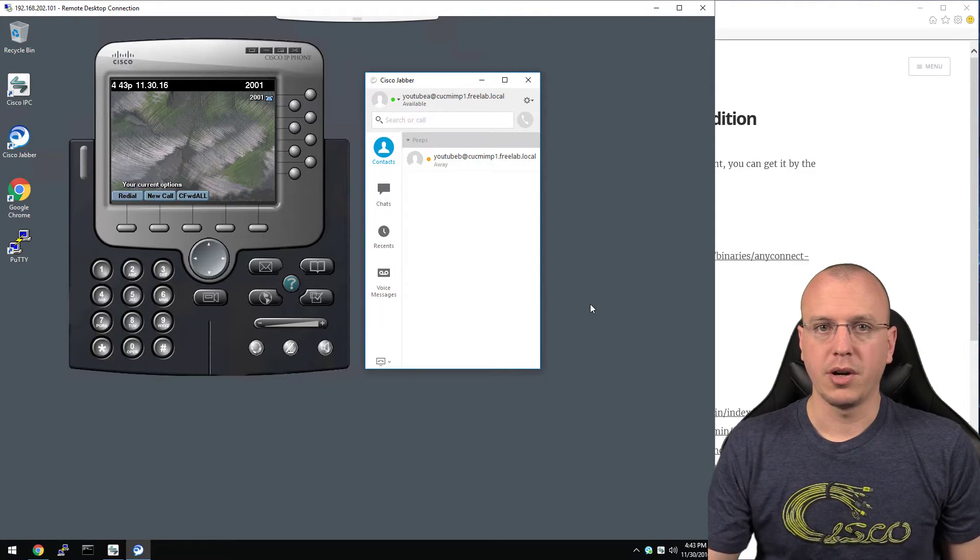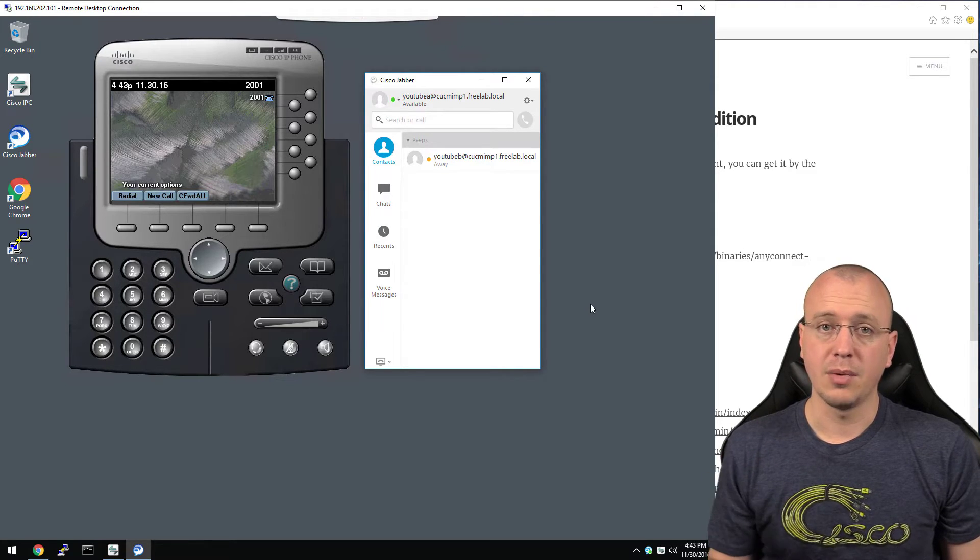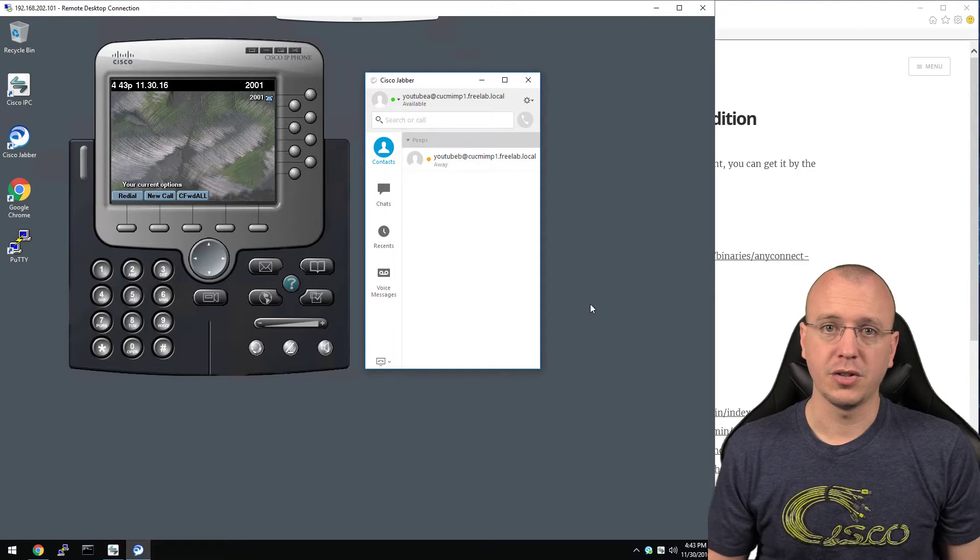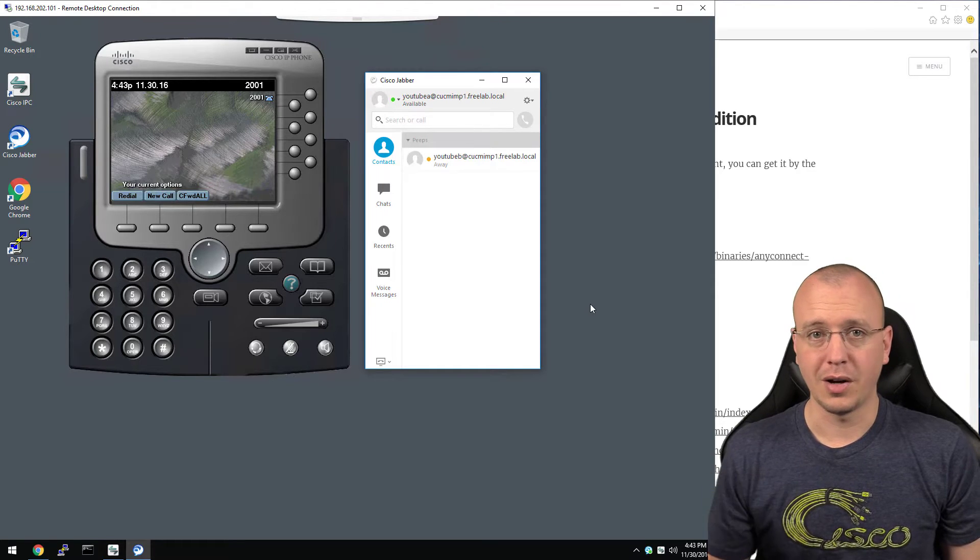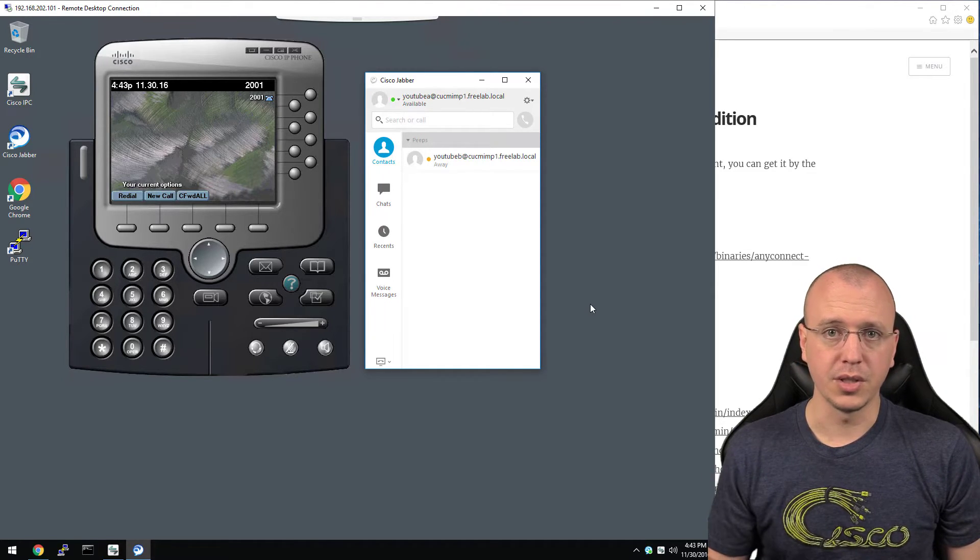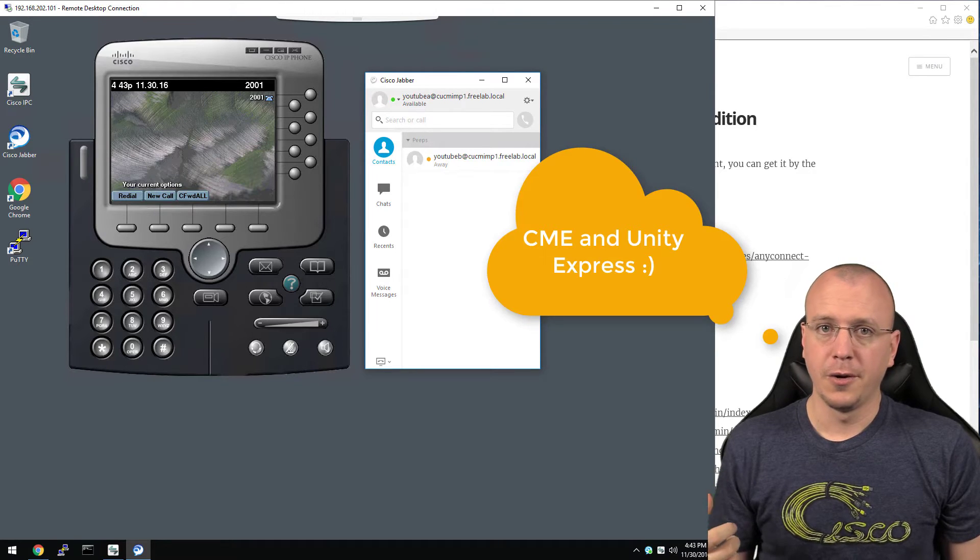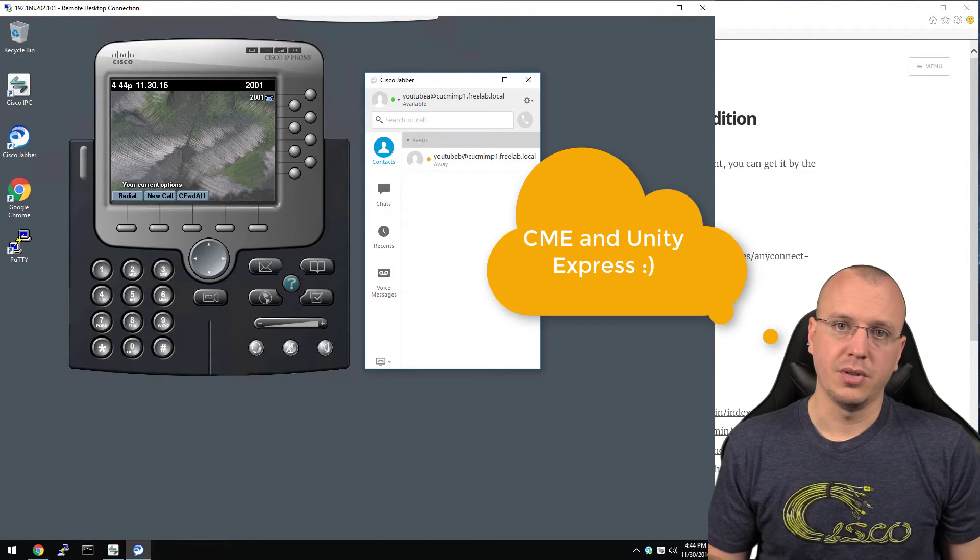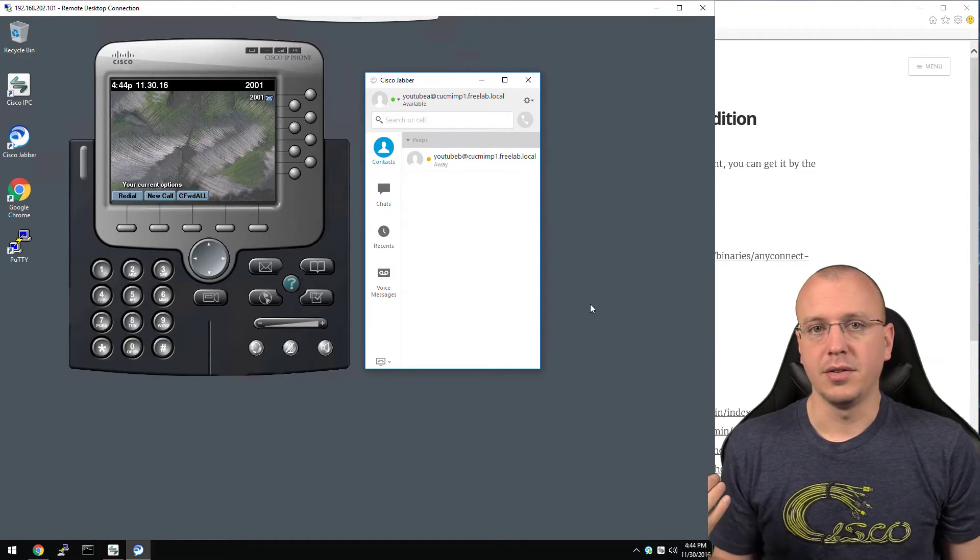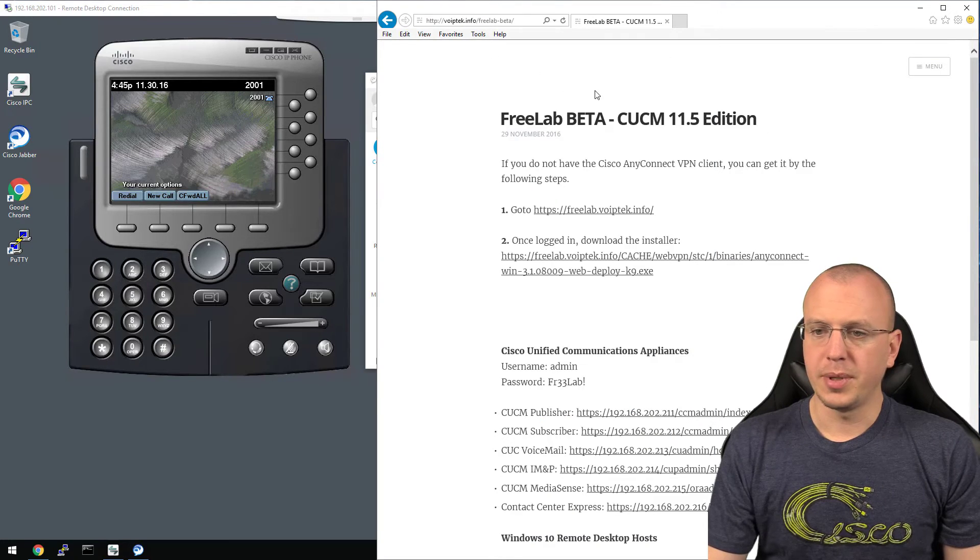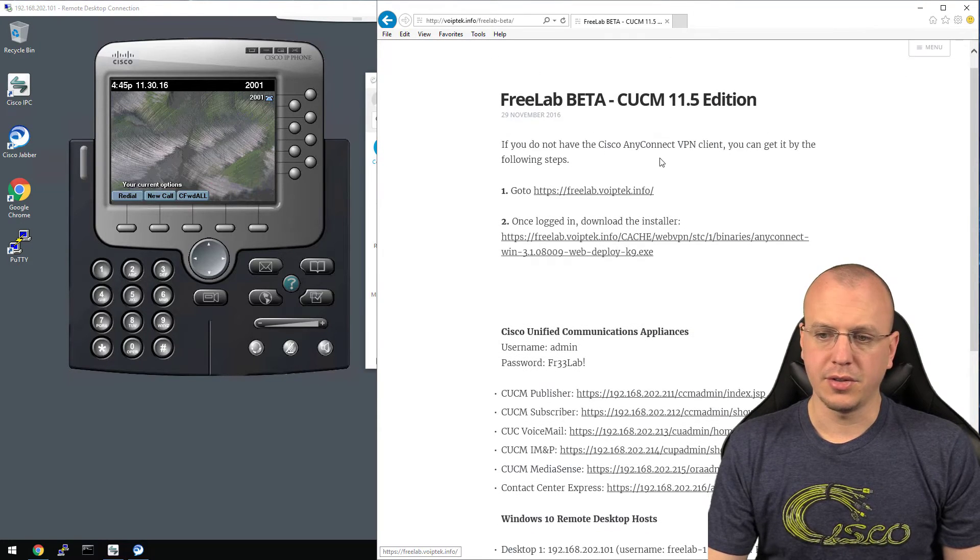Like with the 2811 we'll be setting up sip trunks and PRIs to that. As a matter of fact it's the same one that I had seven years ago. Even though on those old CME videos and Call Manager Express you can actually still do those today in that environment. One of the things on VoIP tech info that I have here.